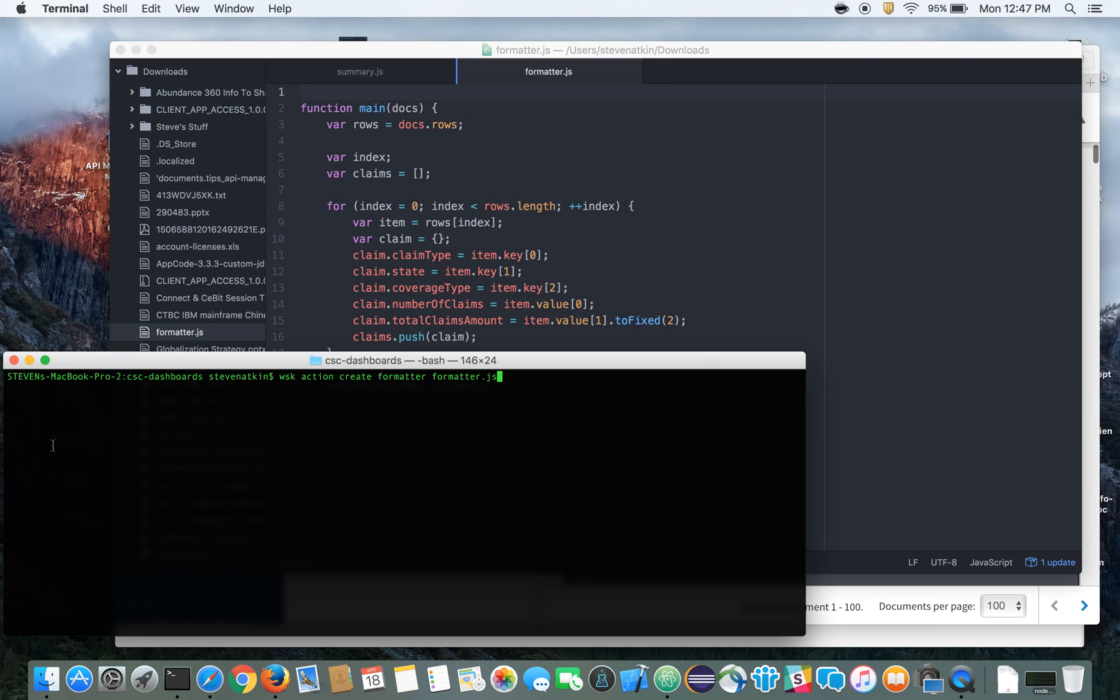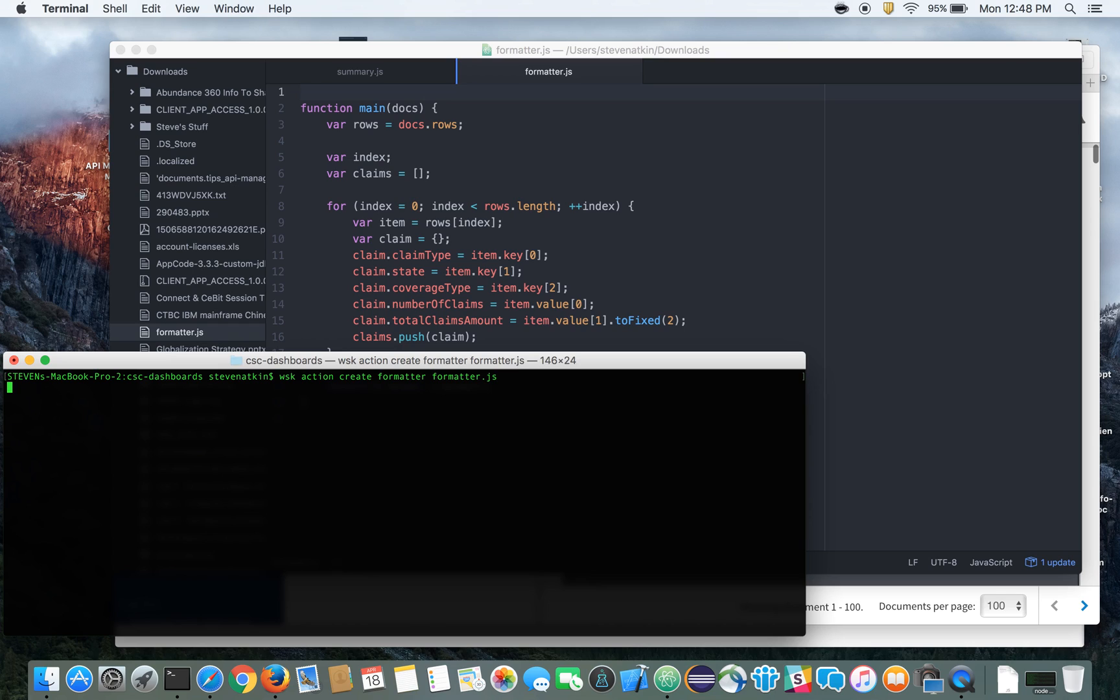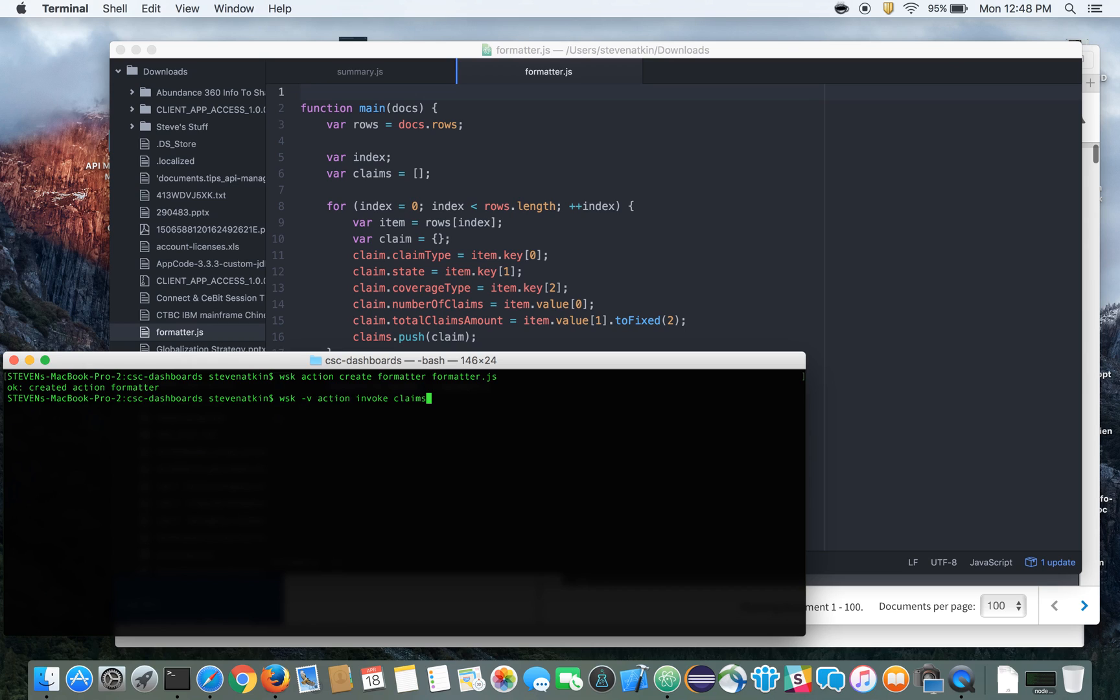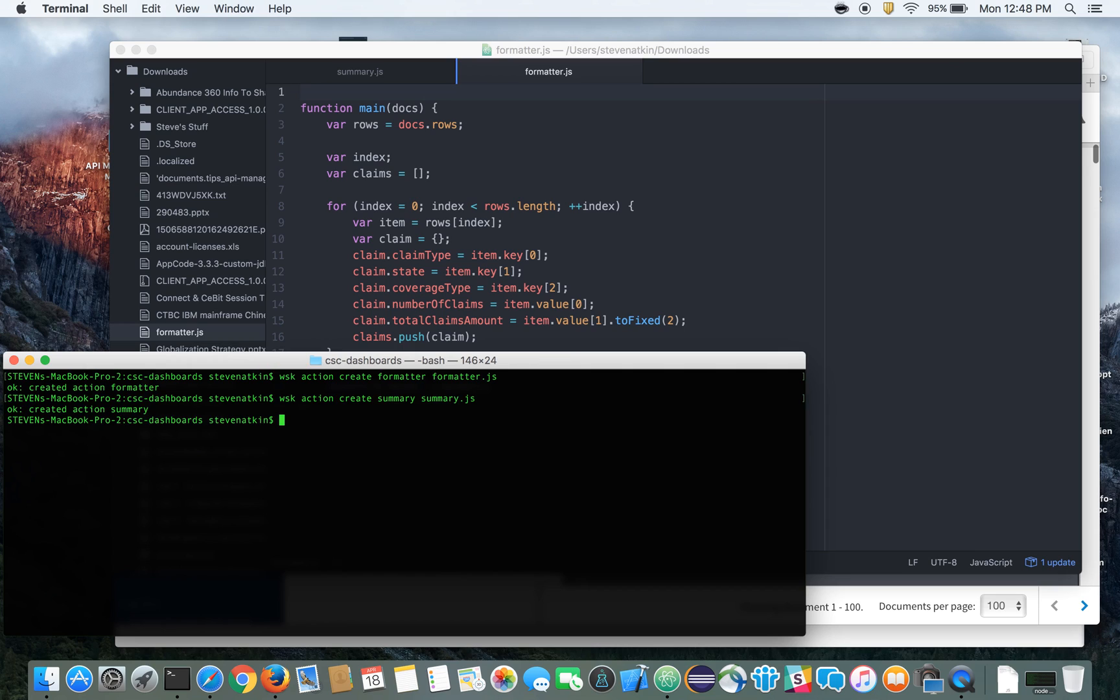So let's go ahead and do that. After you've installed OpenWhisk and you've properly configured that and set up all your credentials, you can go ahead and start creating actions. So the first one we'll do is create our formatter. And then let's also create our summary action as well.